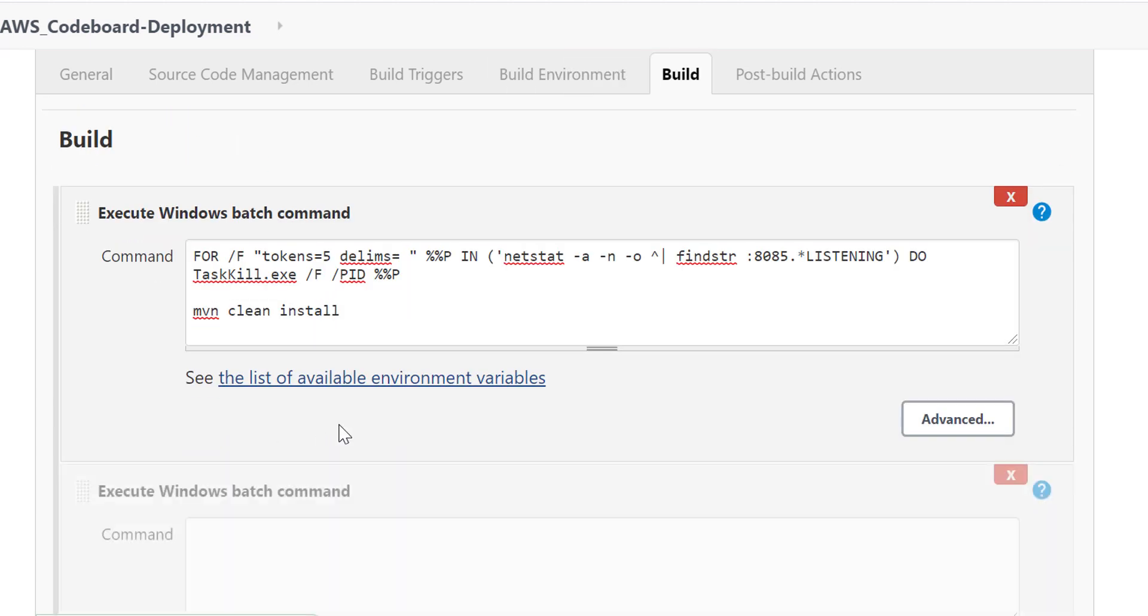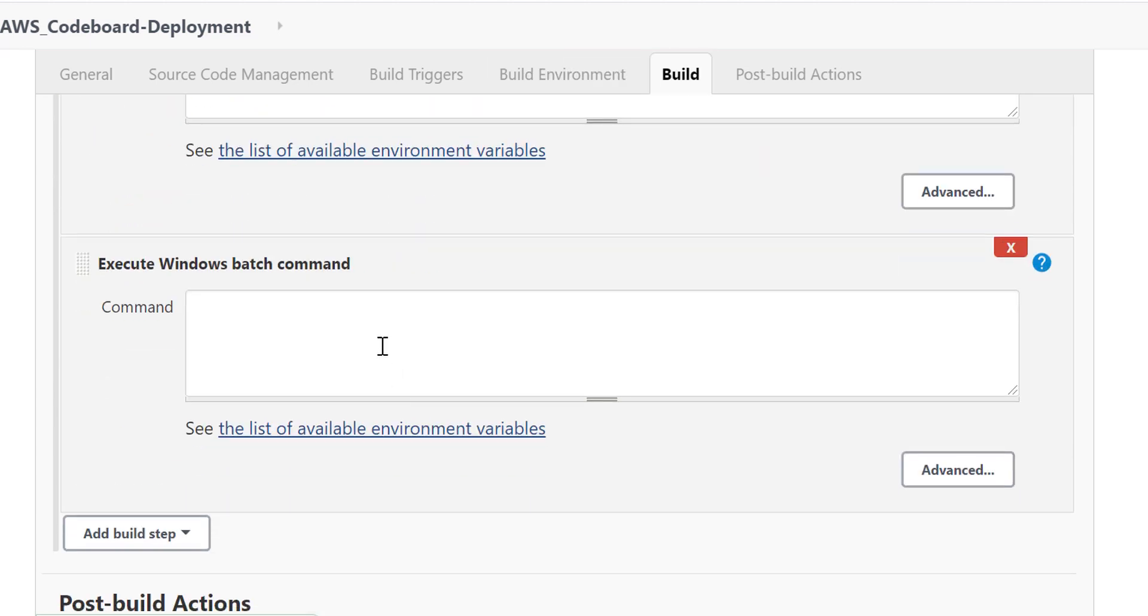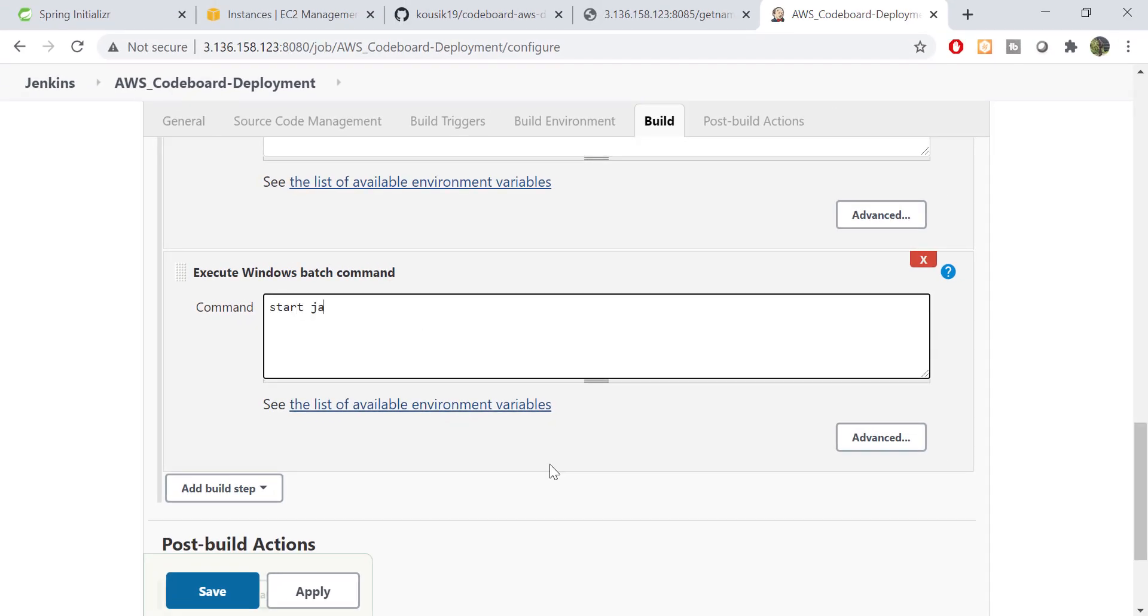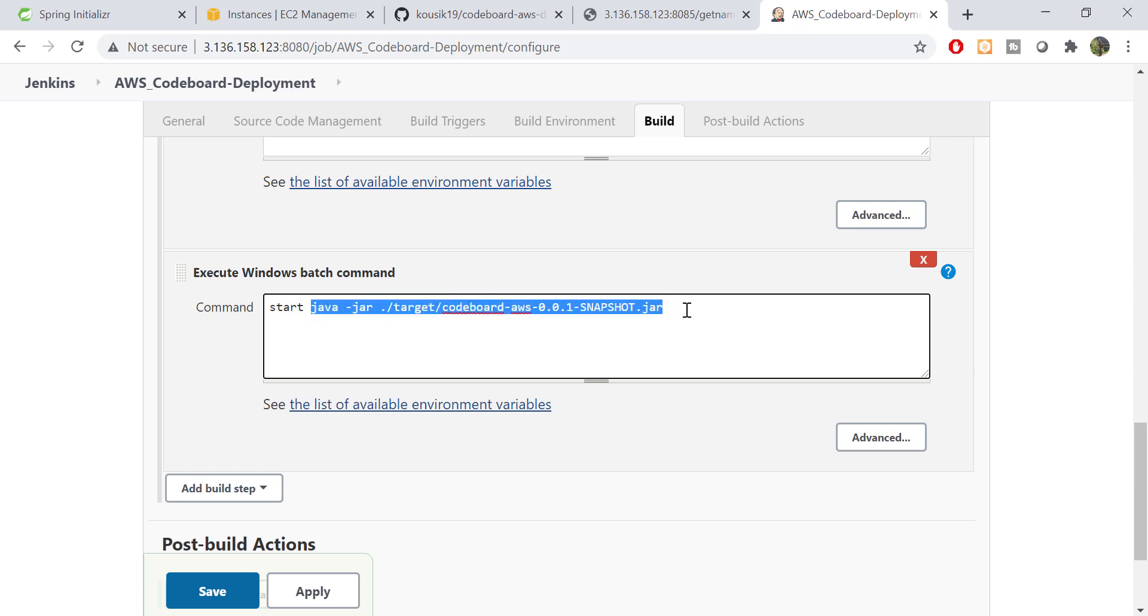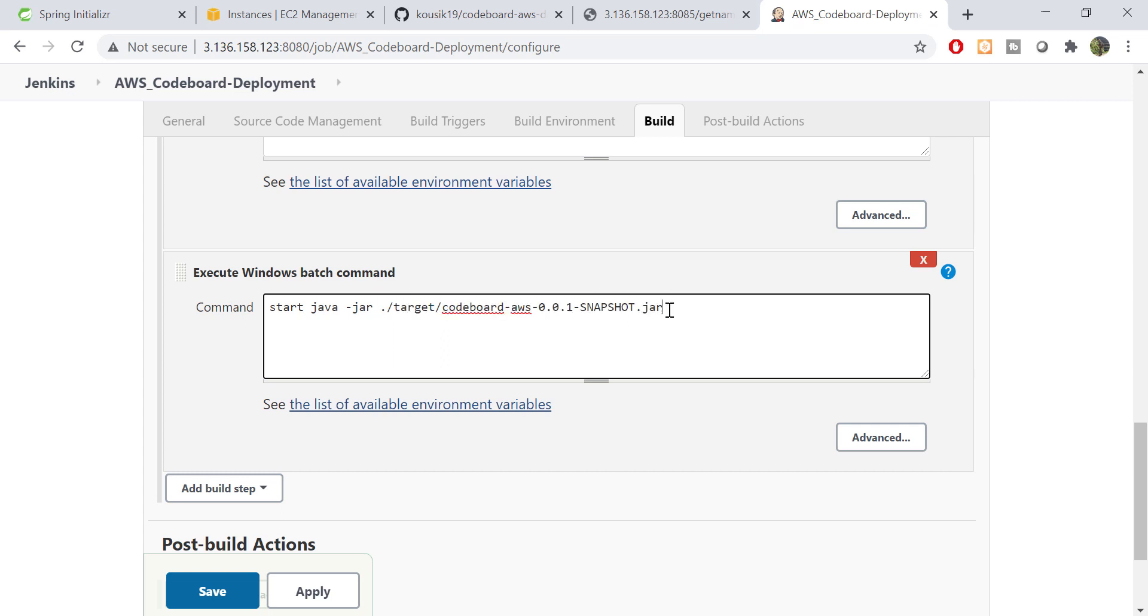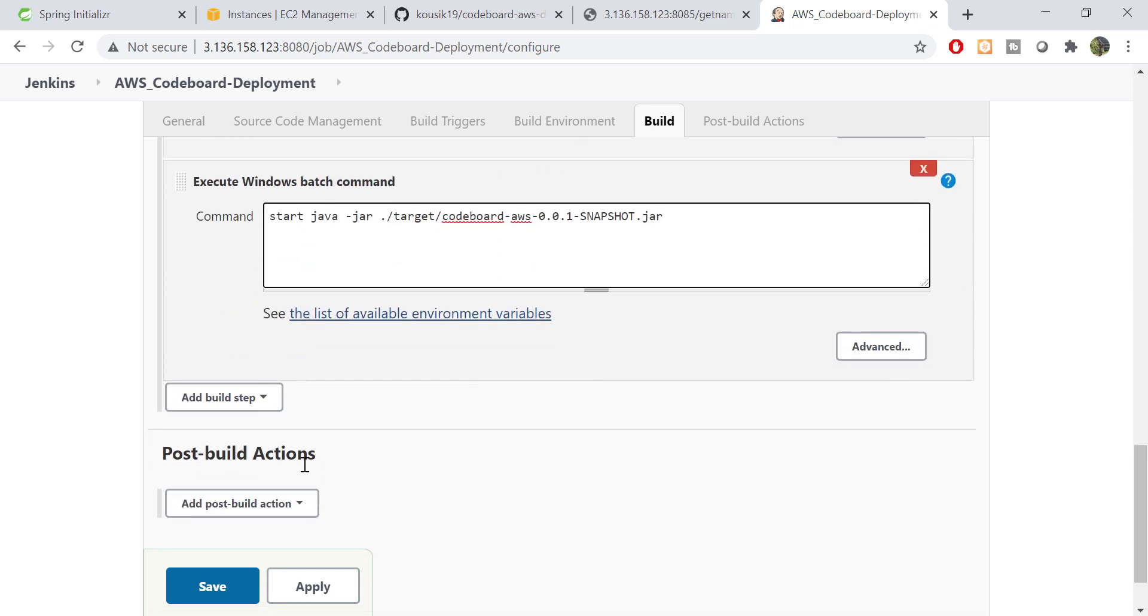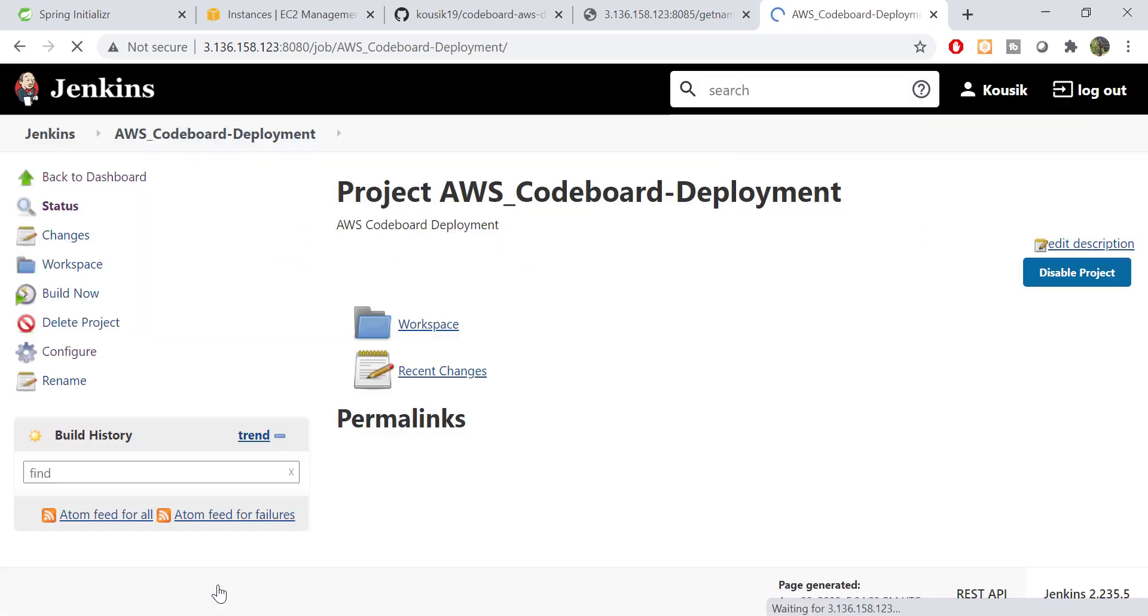We need to add another command to start new application version. Let's add another windows batch command area to make things easily understandable. Now this command will simply run the jar file using java hyphen jar command. As we know, the jar will be generated inside target folder, so I have to put that in path. And the start here ensures to run the process in background so that job does not get stuck. Using these commands, we basically automate the processes what we did manually earlier. Save it. Now our job is ready.